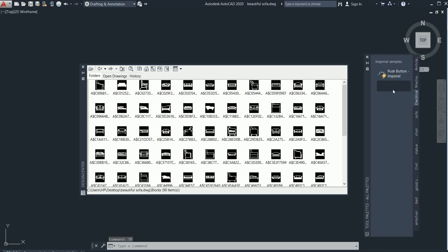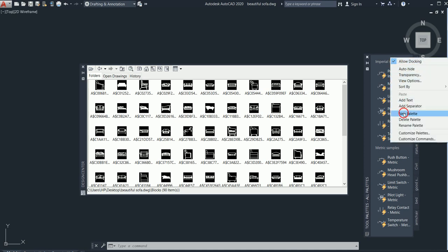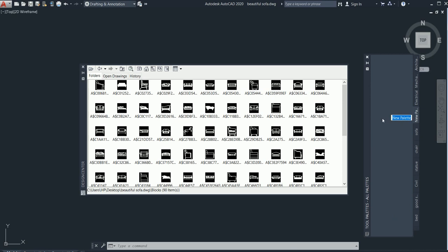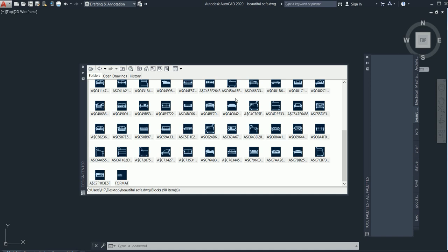Now go to 'tp' for the tool palette. Bring your mouse here and right-click. It says 'new palette' — click it. Type whatever name you want; I'll name it 'beautiful sofa.' Click OK, and this tab will be created. Now drag all the items from the Design Center into this new palette tab. It's loading — everything will be added.